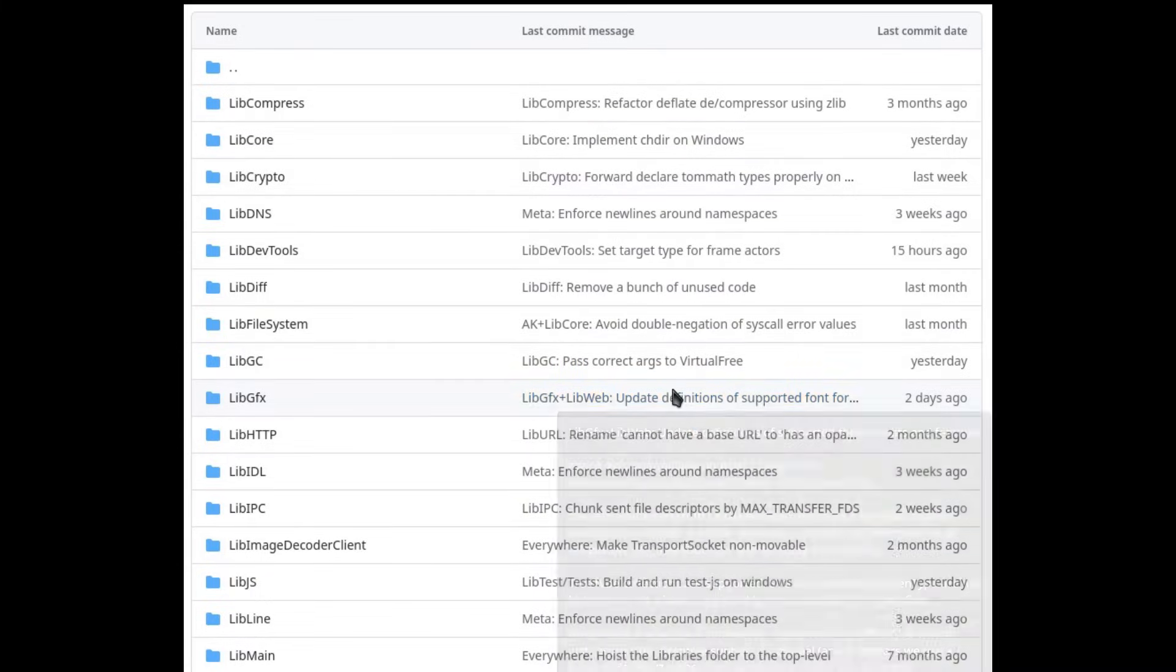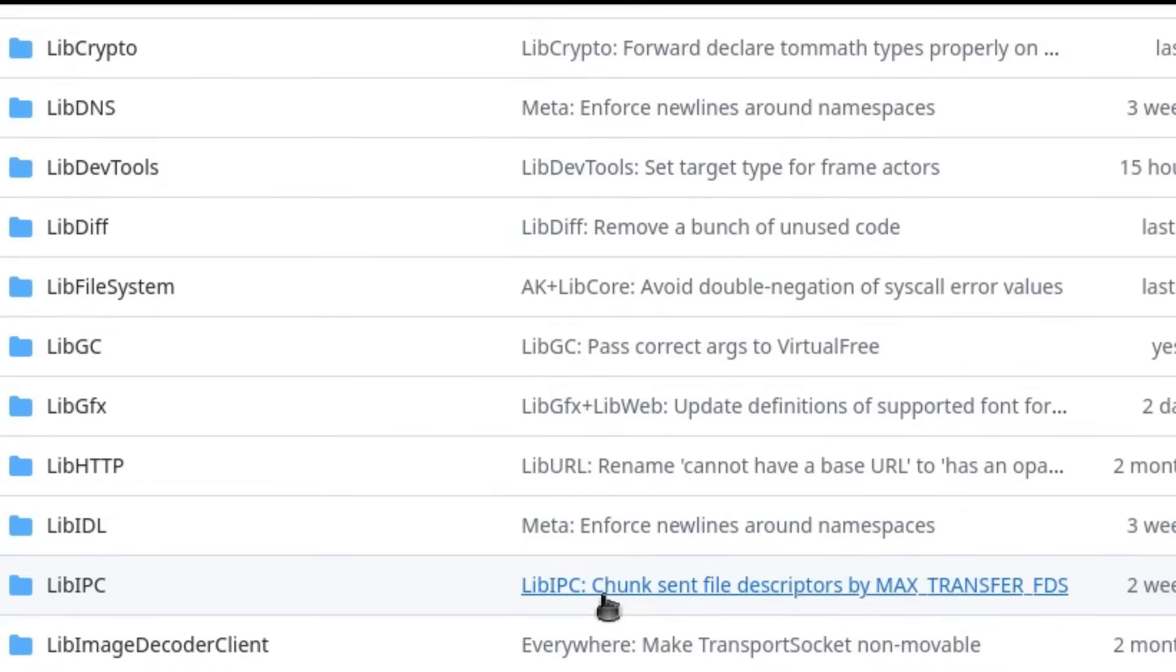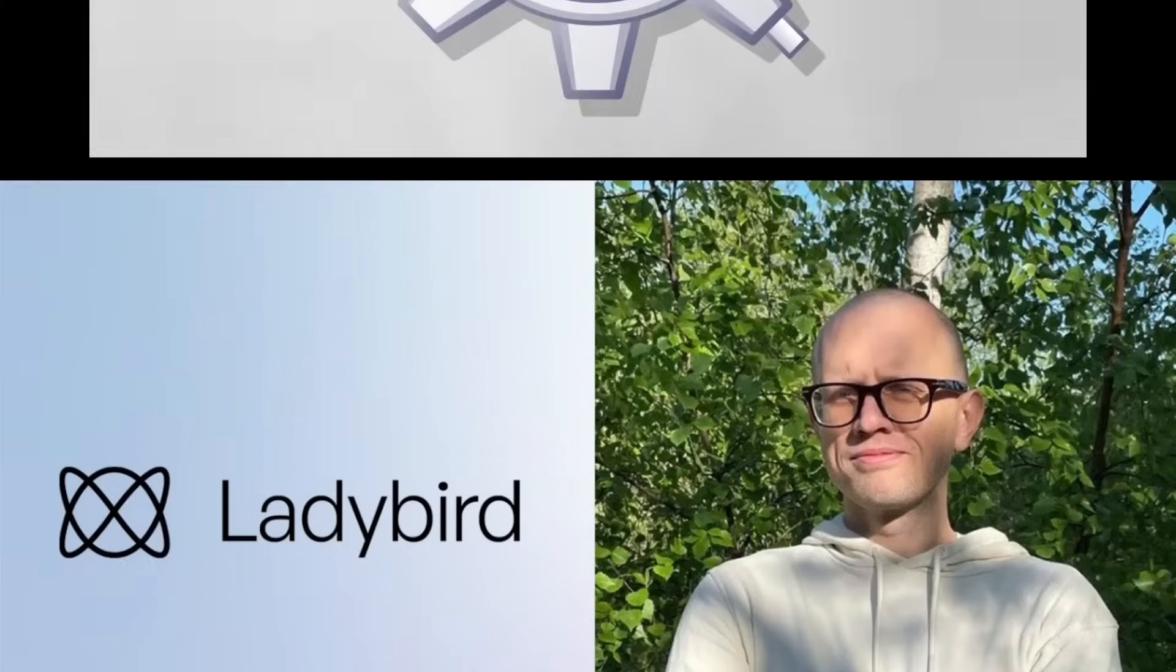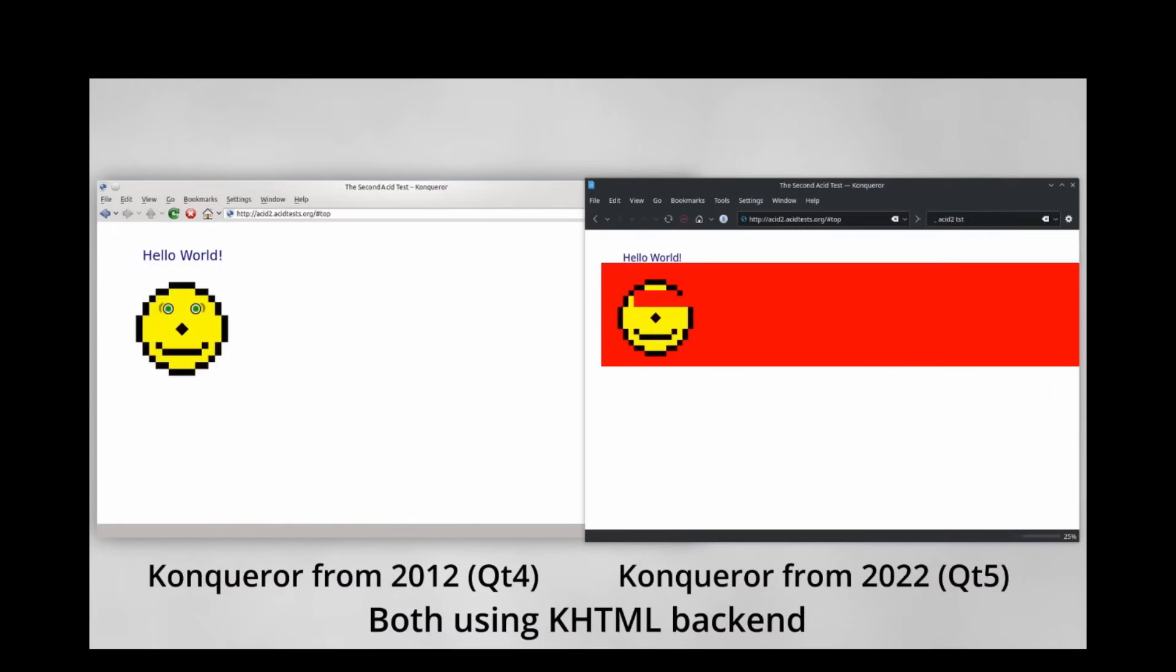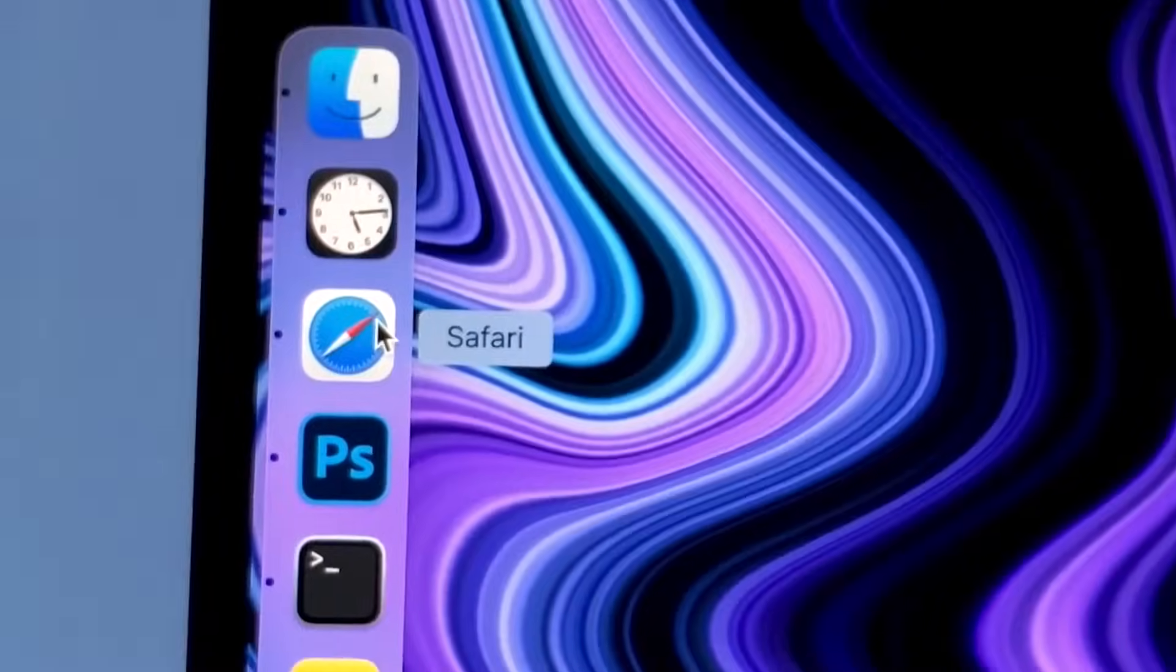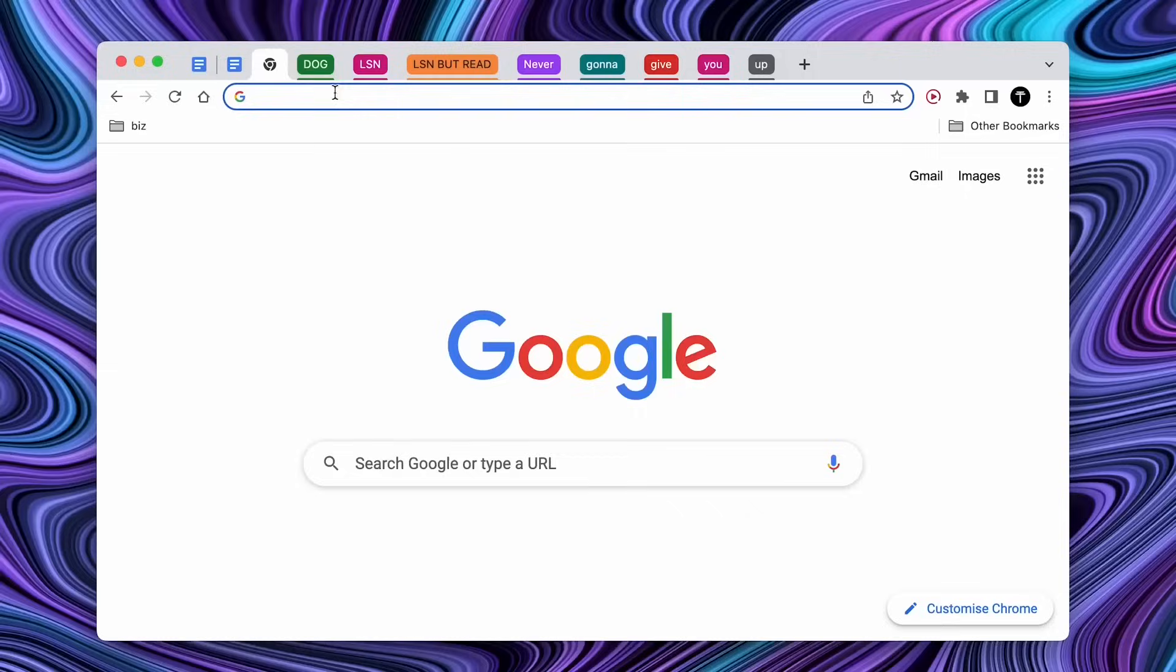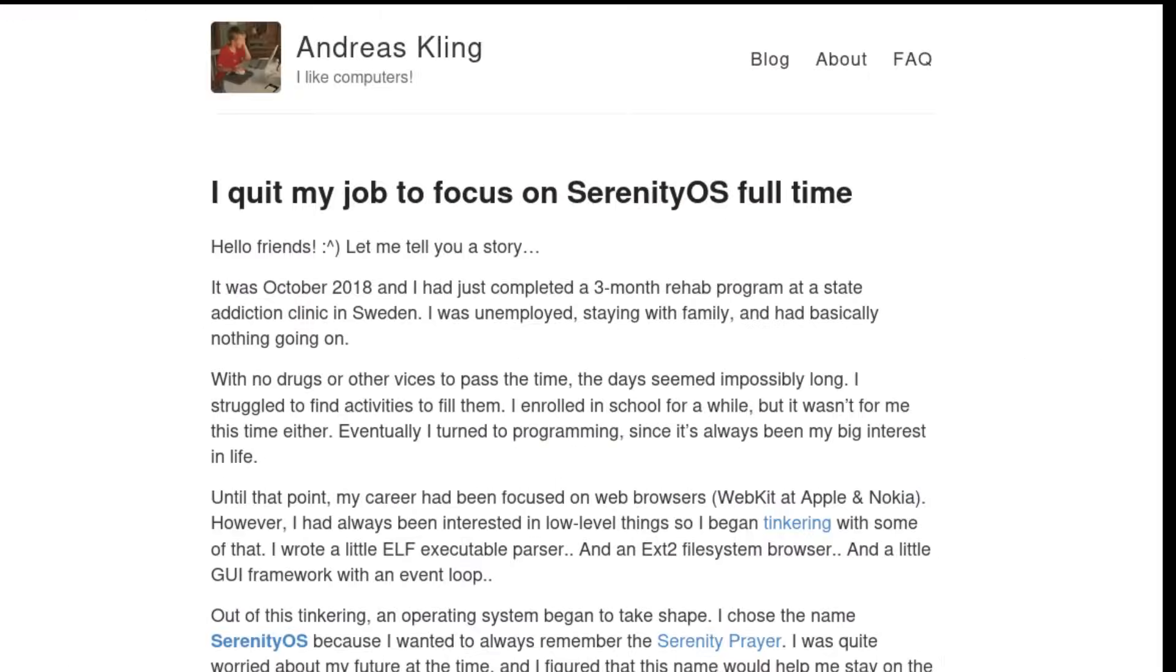But a project this ambitious doesn't come out of nowhere. Leading Ladybird is a very interesting figure: Andreas Kling, a seasoned Swedish developer. Kling previously worked on KHTML for KDE, on Qt WebKit at Nokia, and later joined Apple's WebKit team. In short, he knows exactly what it means to work deep inside a rendering engine. But in 2018 he decided to change his life. He left his job, took time to focus on himself.